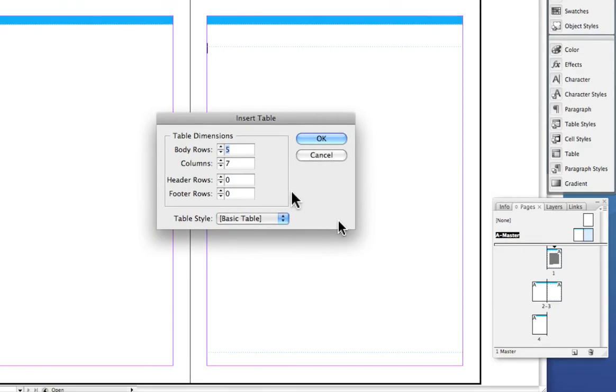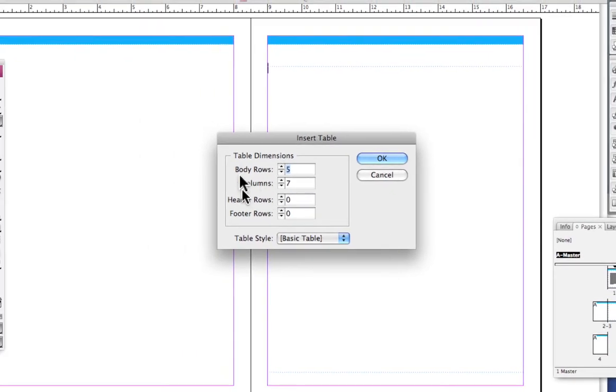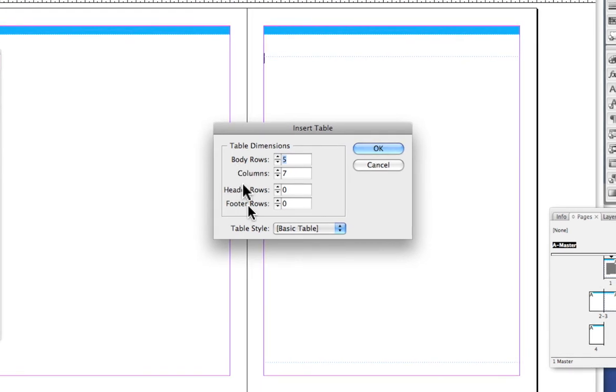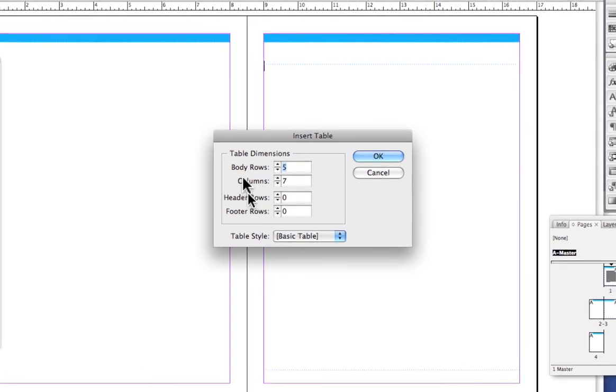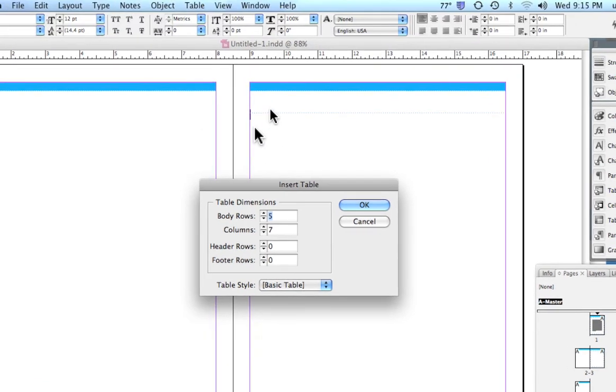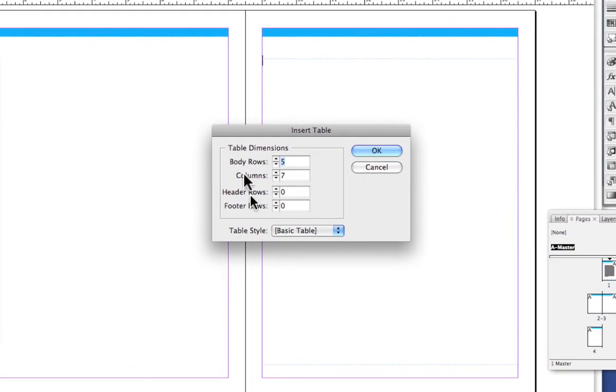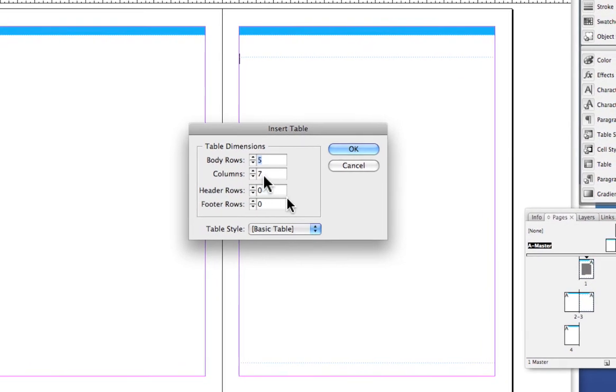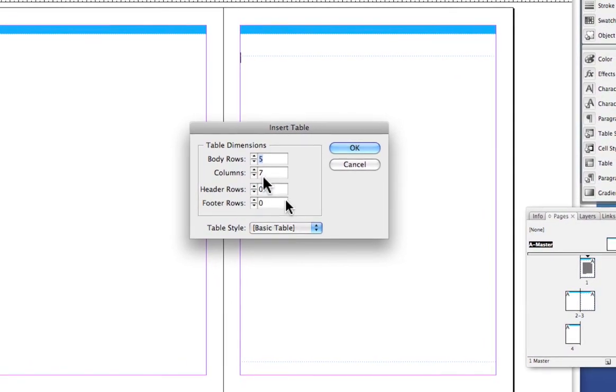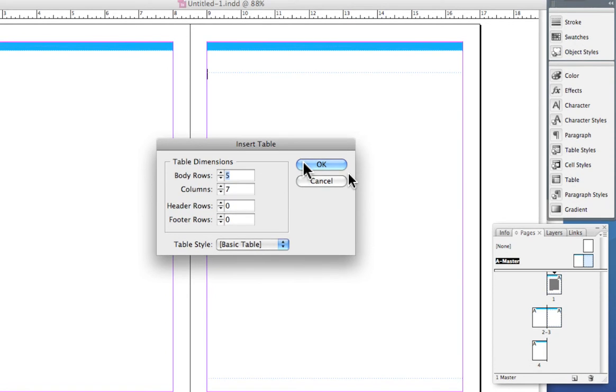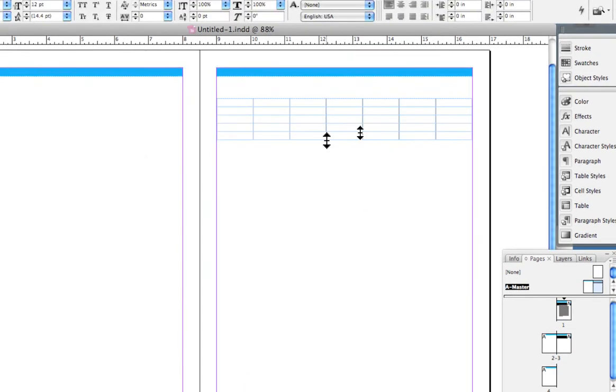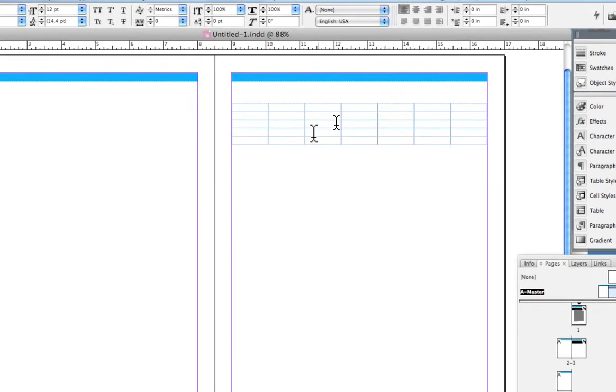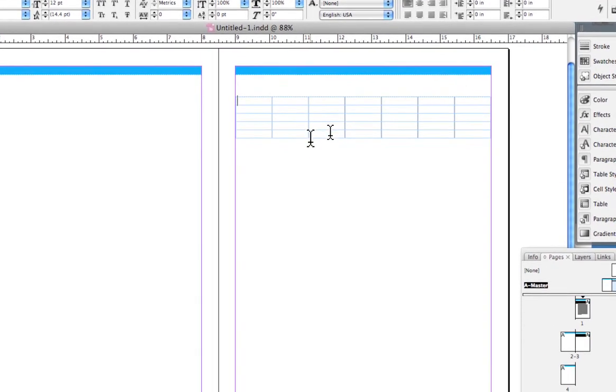We'll go to insert table and the first thing you see is the number of rows and columns. In a standard calendar, we're going to have five rows and seven days in the week, so seven columns. I'm going to say okay. The first thing you see is we've got a table but it's very small.